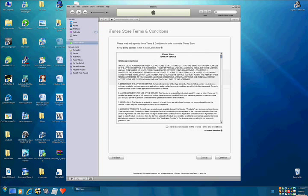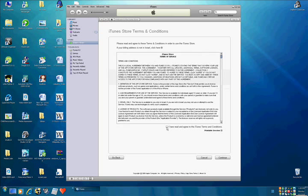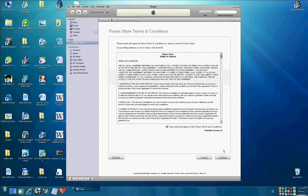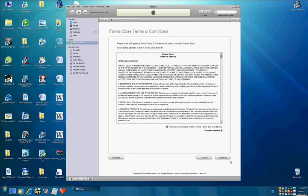Now, I have read and agree the iTunes terms of conditions, so nobody reads them. Continue.